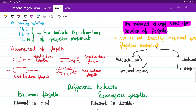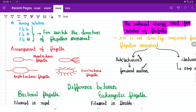Now, the arrangement of flagella varies among bacteria. If a bacterium has only one flagellum, we call it monotrichous. If they have two, it's called amphitrichous. If there are many flagella at one end, we call it lophotrichous — which represents Vibrio cholerae. Then we have peritrichous flagella, present in bacteria like E. coli, where many flagella surround the whole bacteria.